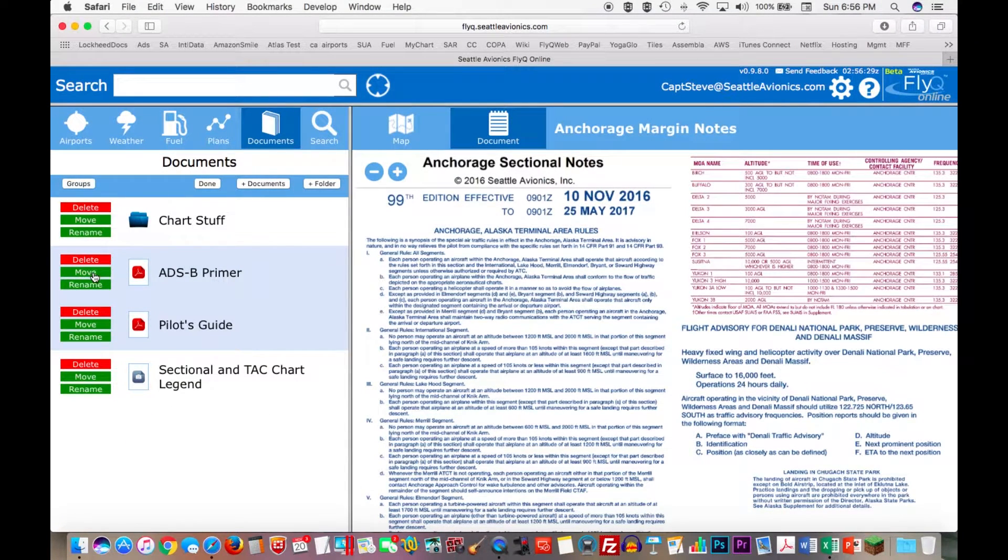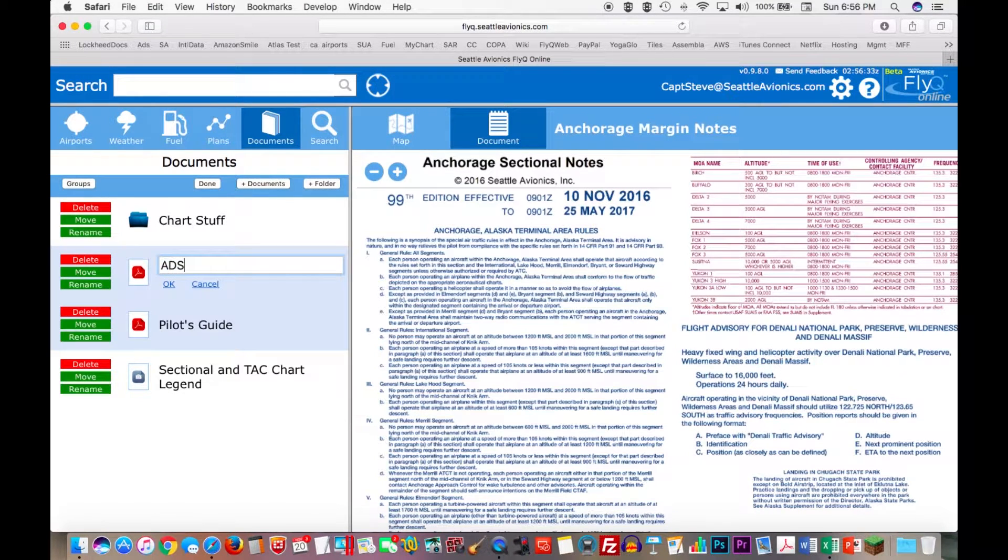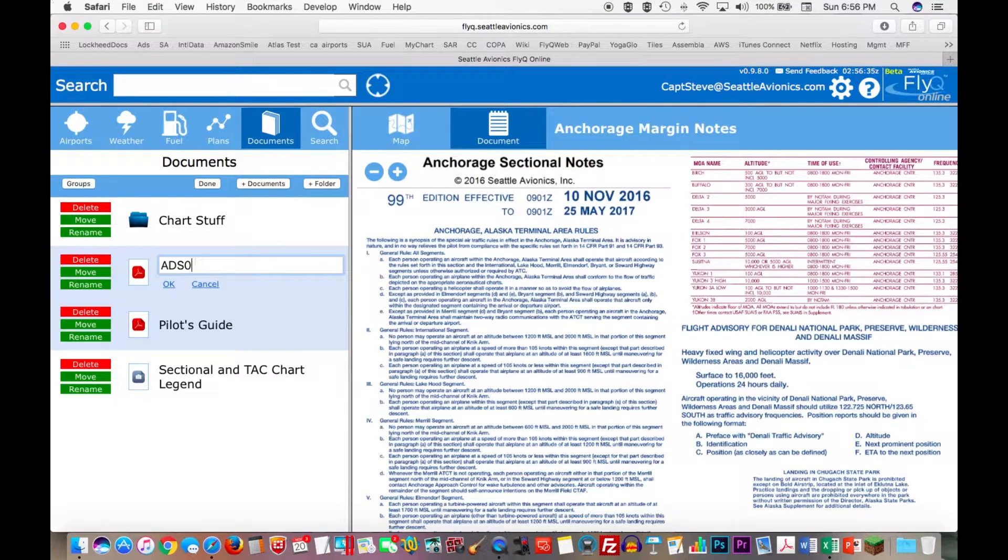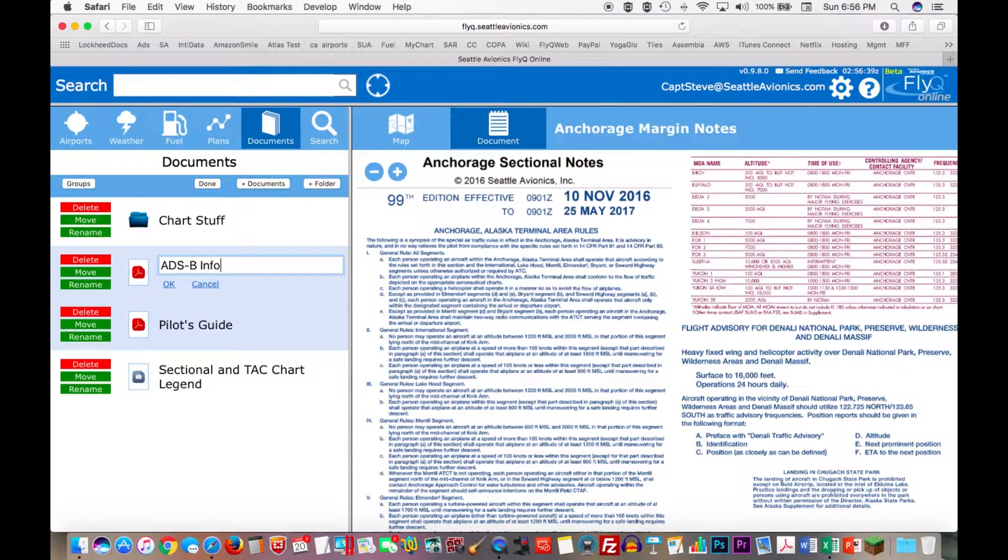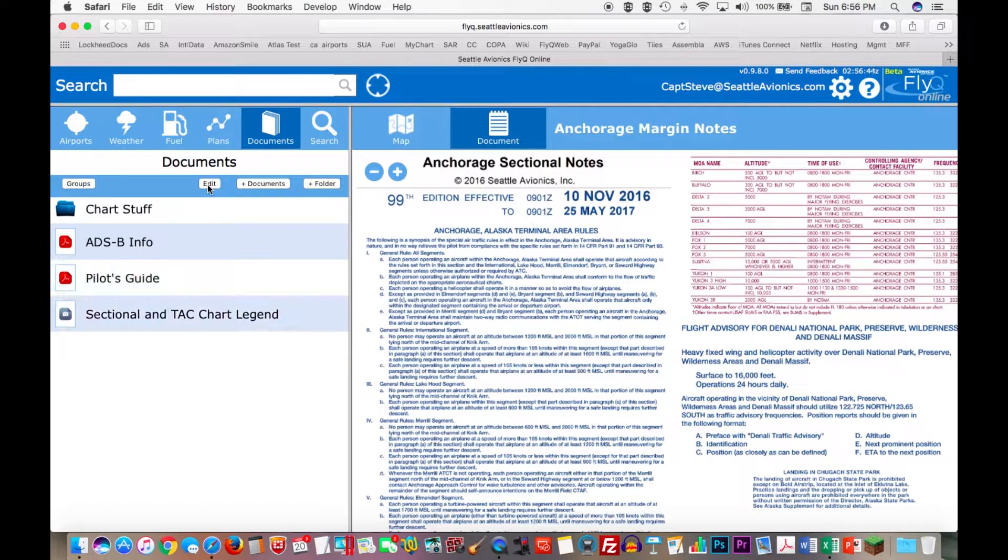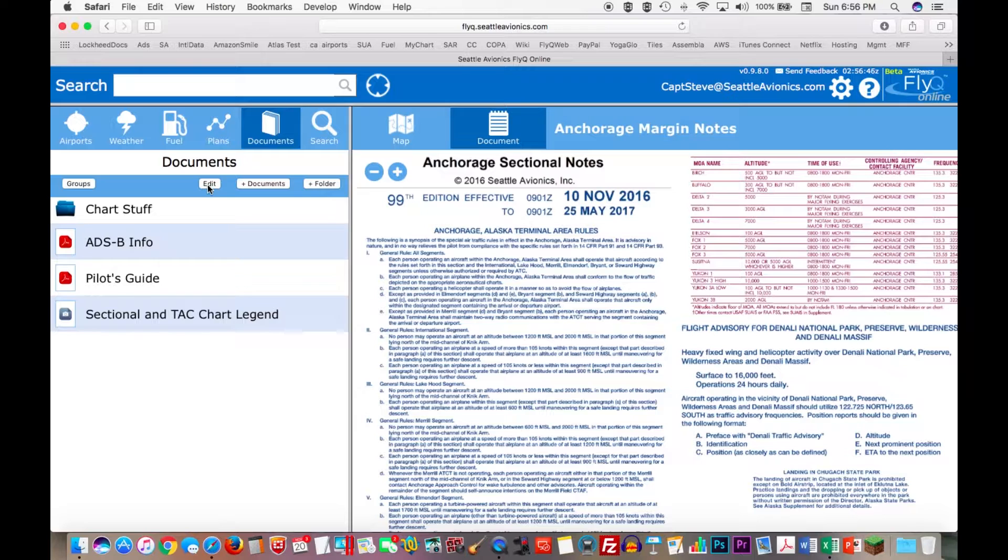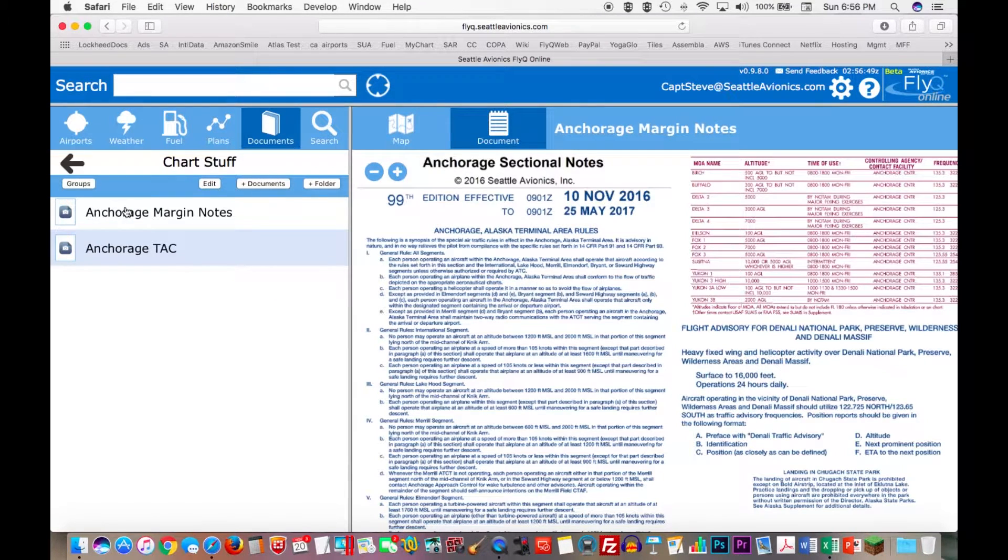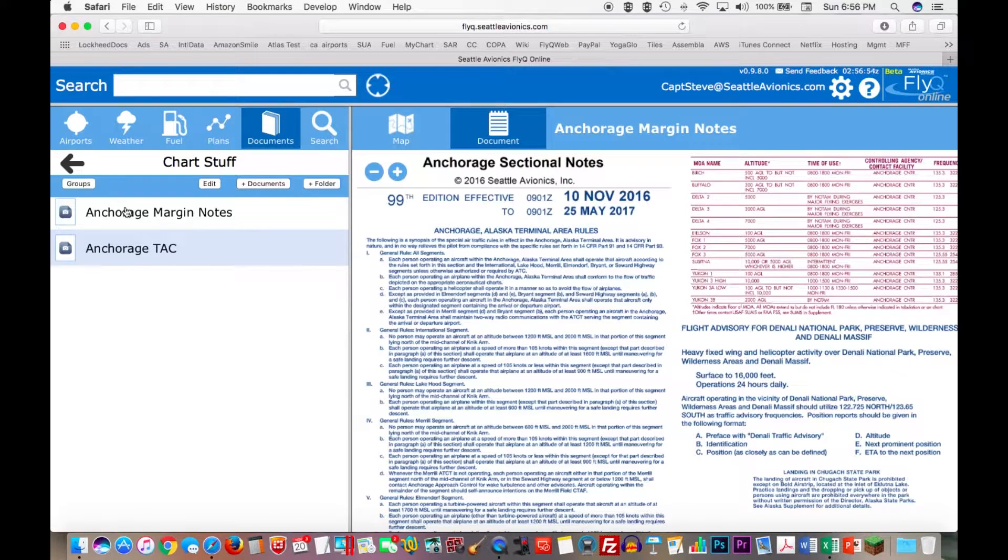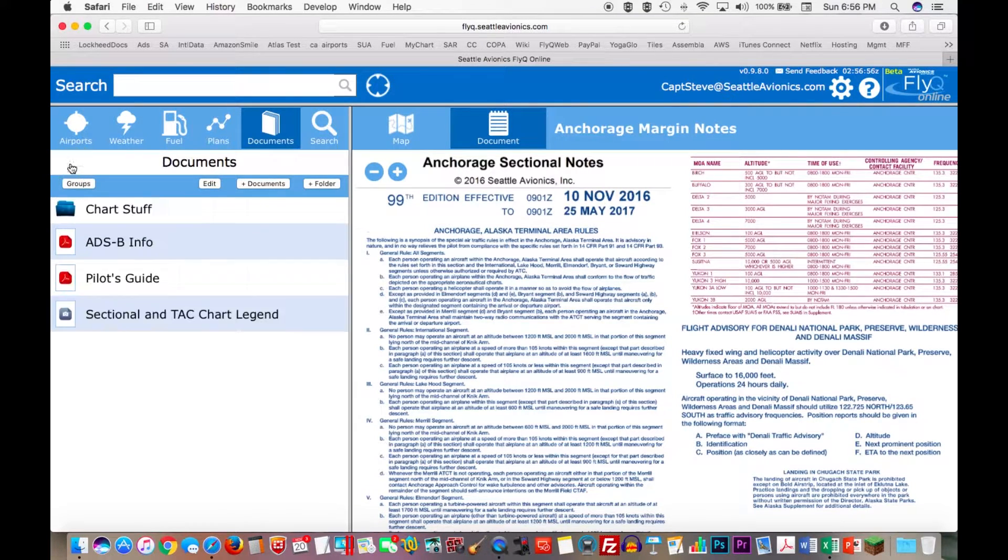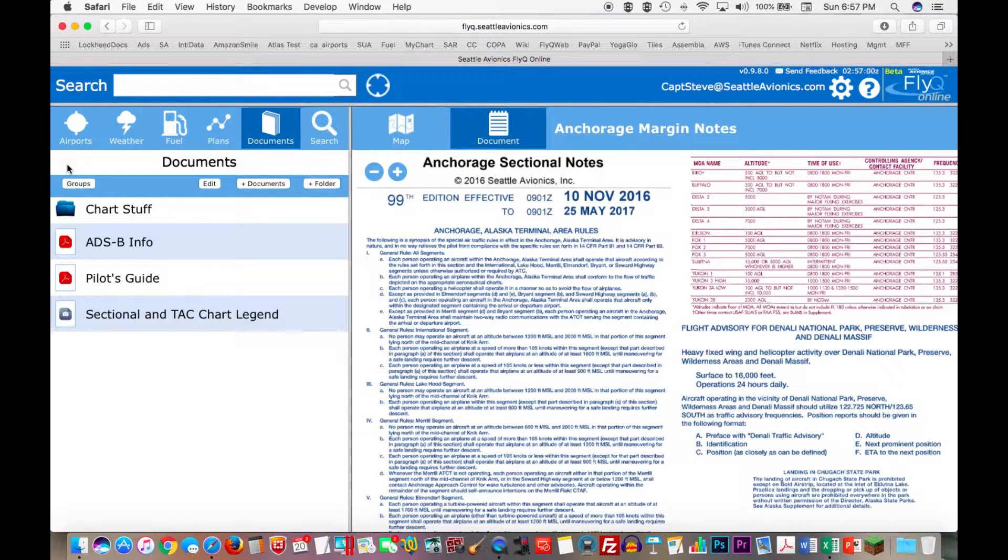And the ADSB Primer, let's say I want to rename that. Let's call that ADSB Info. And click OK. Now when I hit Done, you see everything refreshes nicely. And if I go into my Chart Stuff, I now see where I put the margin notes and the Anchorage Tac. So very, very easy to do. I can hit my back button and go back to here. So that part's pretty straightforward.